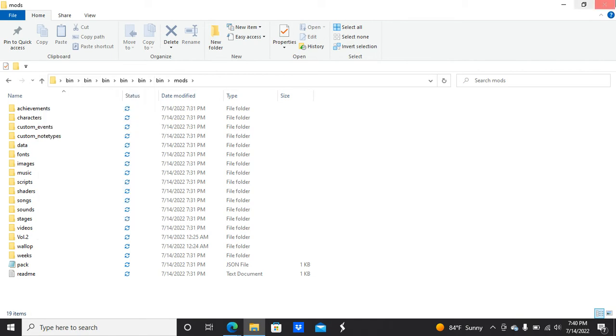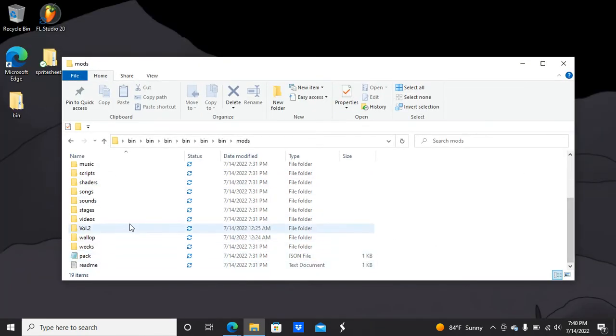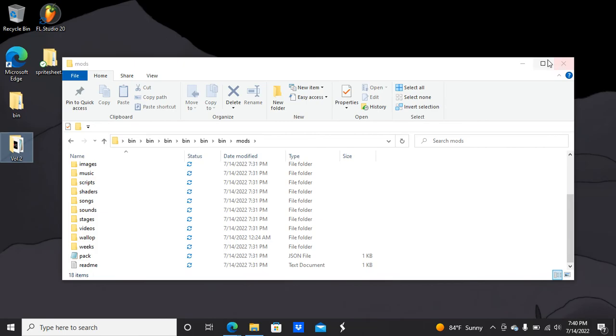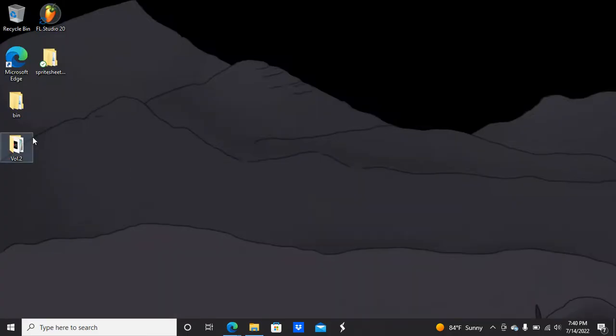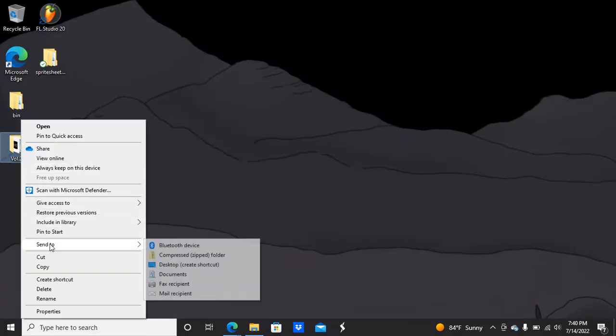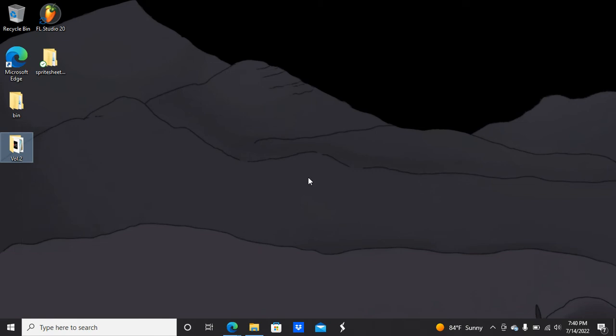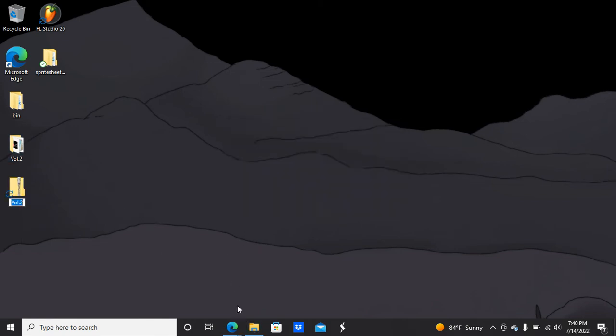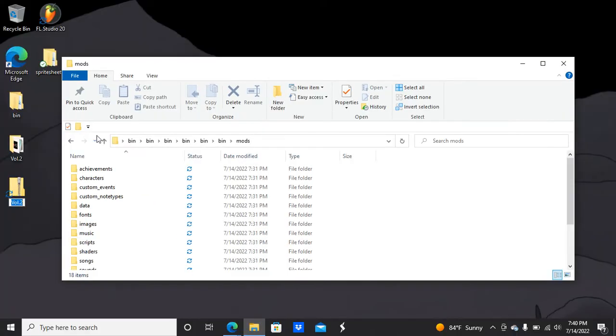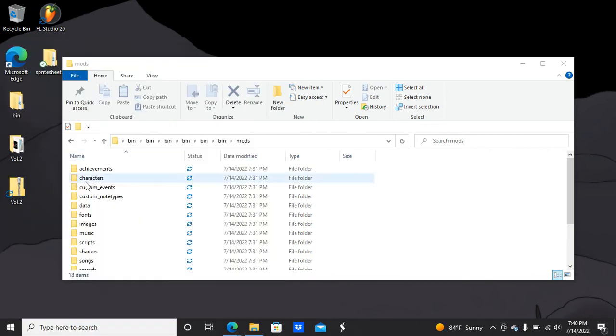Let me just drag volume two. I'll just take this one really quick, send to compressed zip folder, just wait a bit. It shouldn't work if I put it into the mods folder because it can't access the content inside the folder.